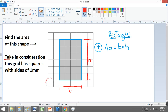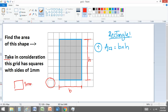What does that mean? That means that this square has a size of one millimeter. All these lines are equal to one millimeter — each one.